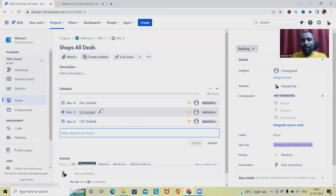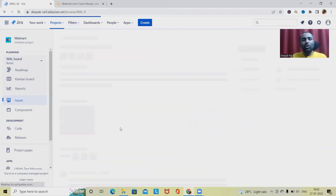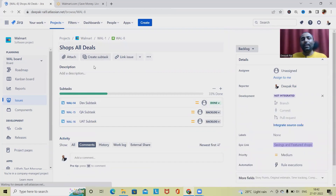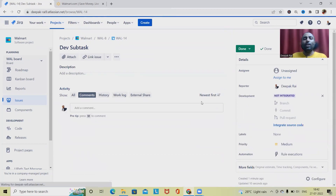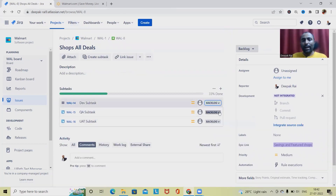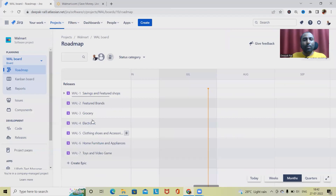Every team creates and adds their own work effort or weightage for that subtask or user story. If anyone completes their work and marks it as done, the subtask gets updated and you can see the progress. Now 33% of the work has been done for this user story. Let's go back to the roadmap.